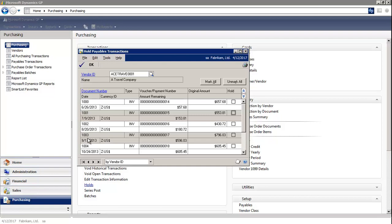Now, putting a transaction on hold stops the payment process in the system until the hold is removed.